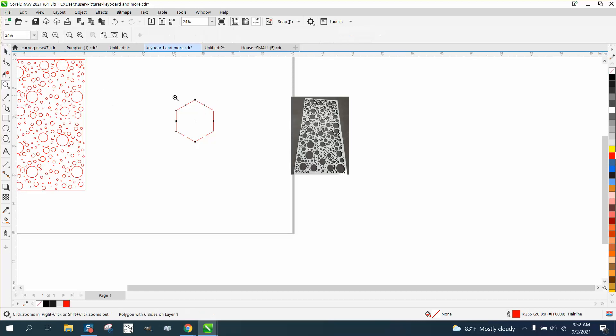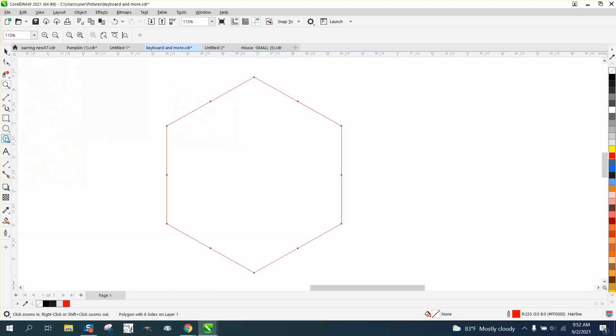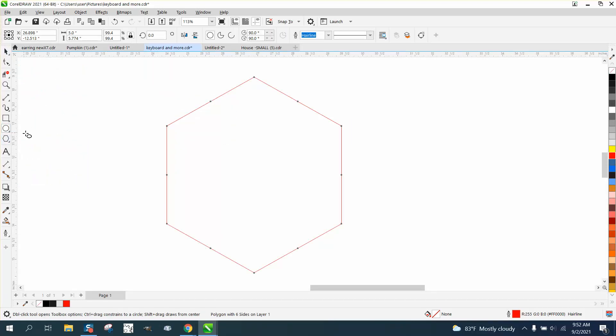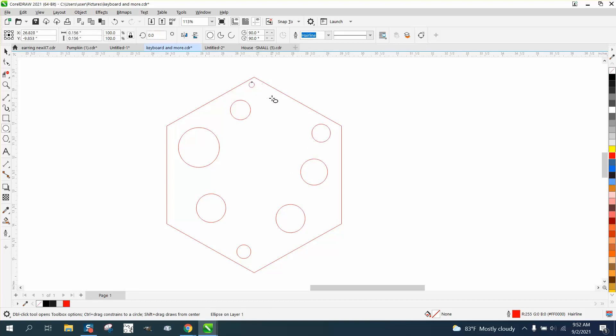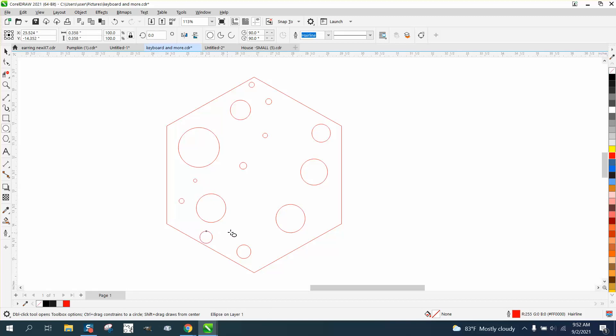And then zoom in and take your ellipse tool, holding down your control button so they're perfect, and just make some bigger ellipses, not necessarily in the middle or not necessarily in any order, then make some smaller ones, and just go through here and just fill them in.